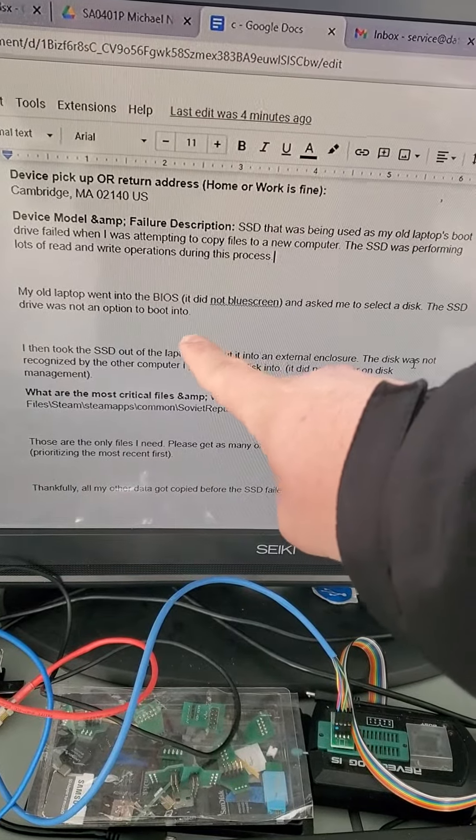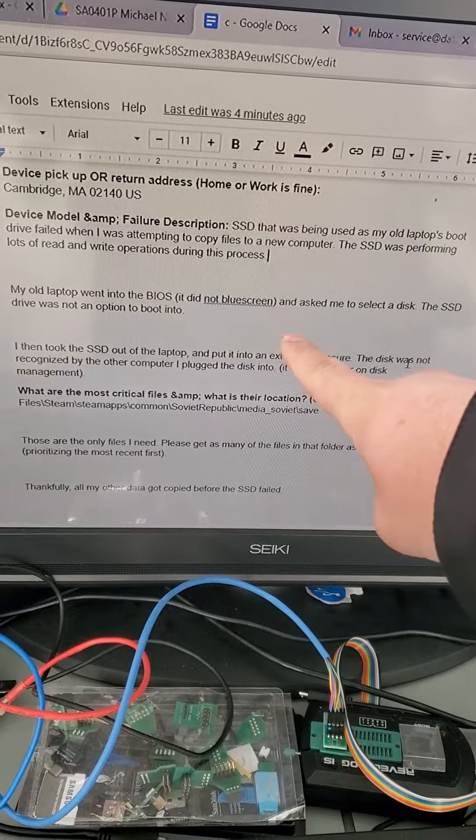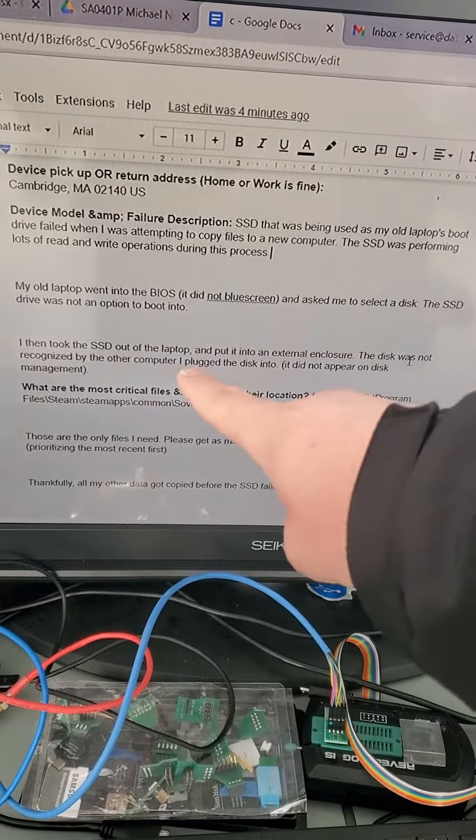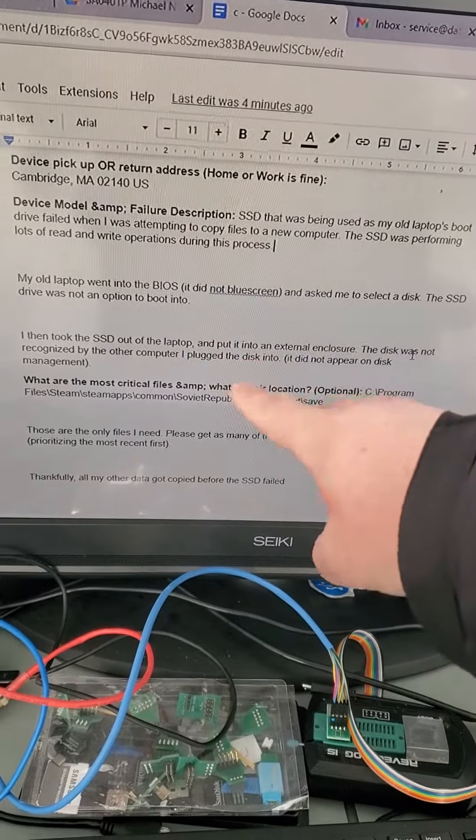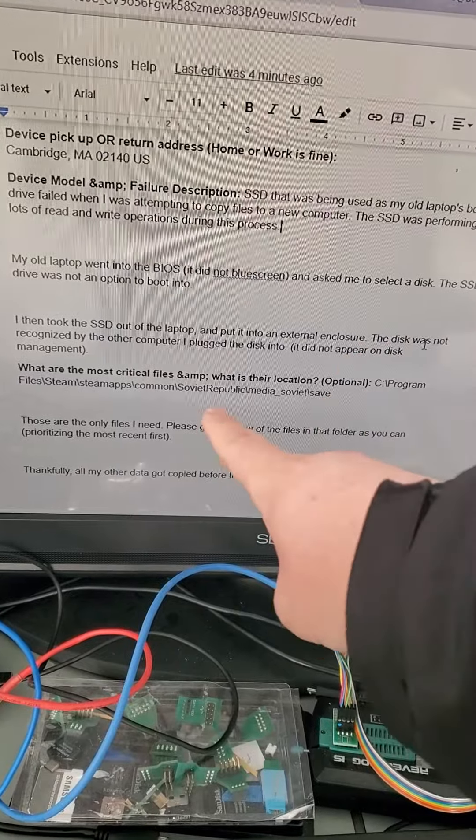The machine went into the BIOS, it did not blue screen, and asked me to select a disk. The SSD drive was not an option to boot into, so the SSD was no longer showing.